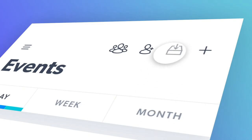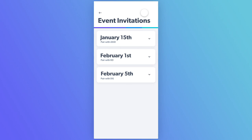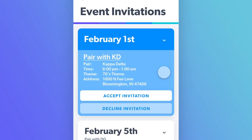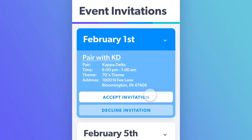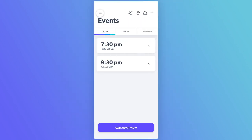Stay connected with houses at your university by easily sending event invitations and syncing house calendars. View events your house has been invited to, where you can view additional information and accept or deny an invitation.